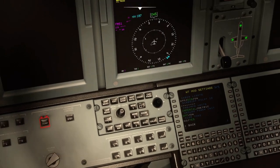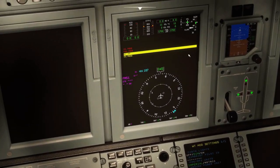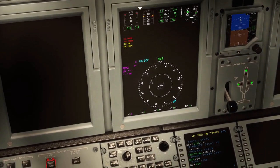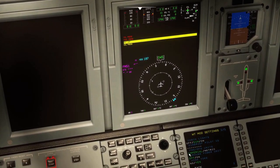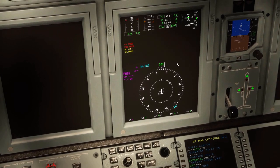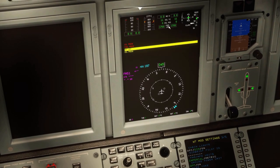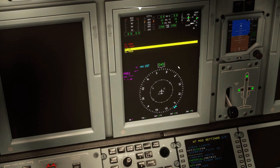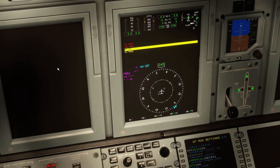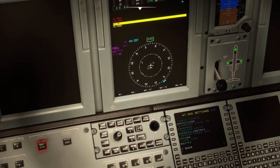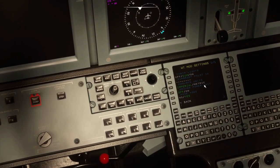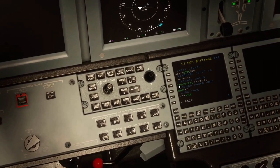FMS MFD units — you can actually change the units on all of this stuff to metric now. It basically just changes fuel to kilograms, fuel flow to kilograms per hour, QNHs to hectopascals, just all that stuff. But I will keep it in the correct units.